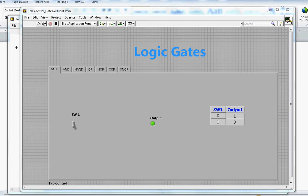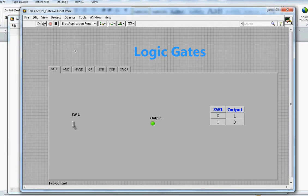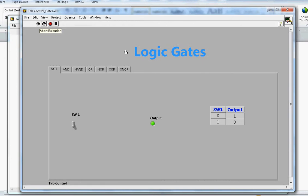This is the front panel and this is the block diagram in LabVIEW. I'm going to run it in continuous mode. Now, the NOT gate — the truth table for the NOT gate is: when the switch is off, output will be 1.